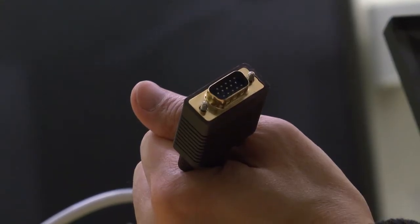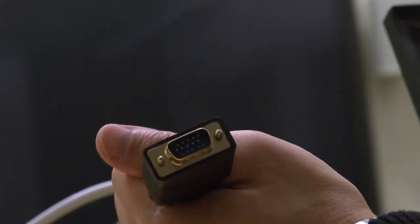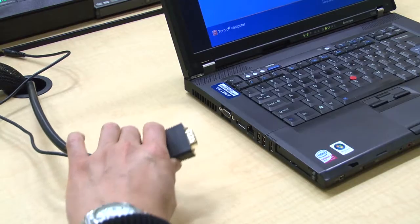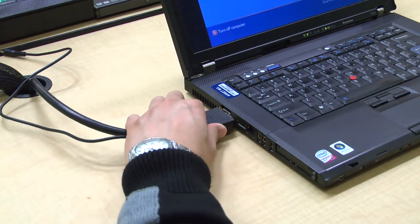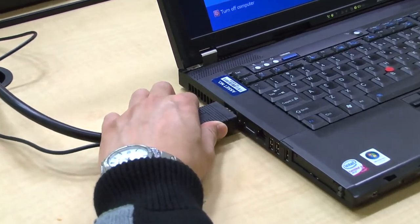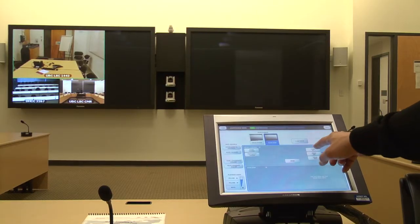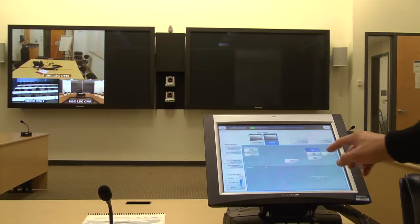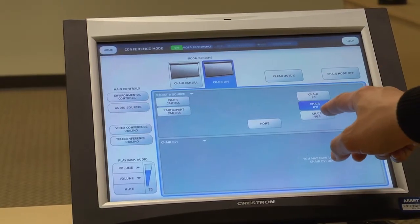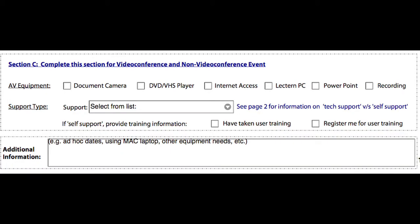All rooms are equipped with a VGA cable so that you can attach your laptop to the VC system, while some rooms are equipped with a local desktop PC ready for your use. Please consult with the room booker who is coordinating your VC session to find out what equipment is available to you in the rooms you have reserved.